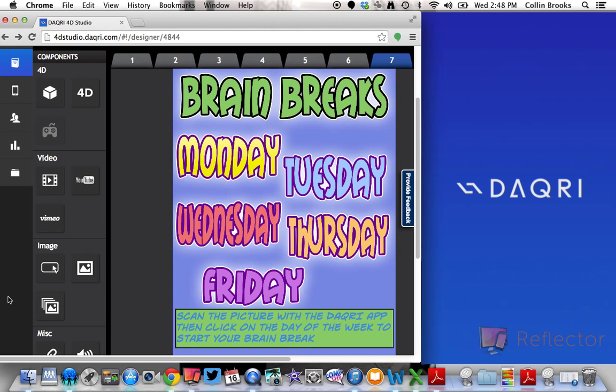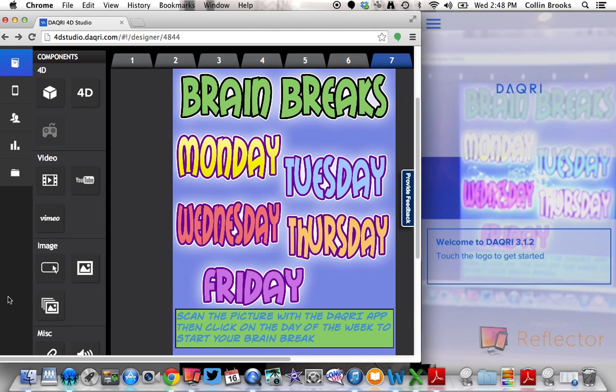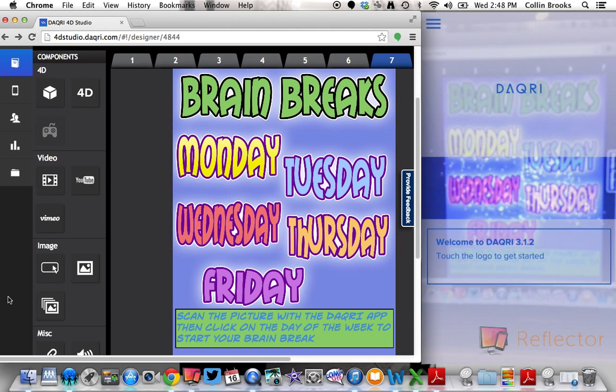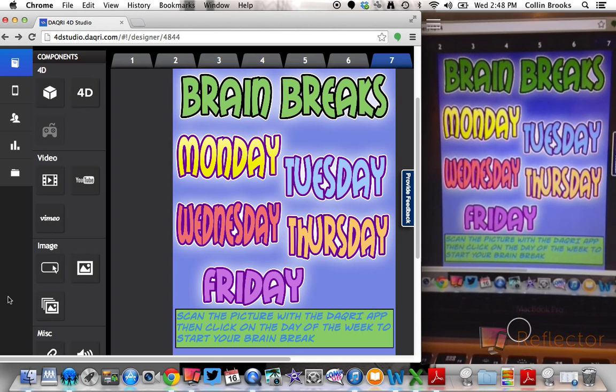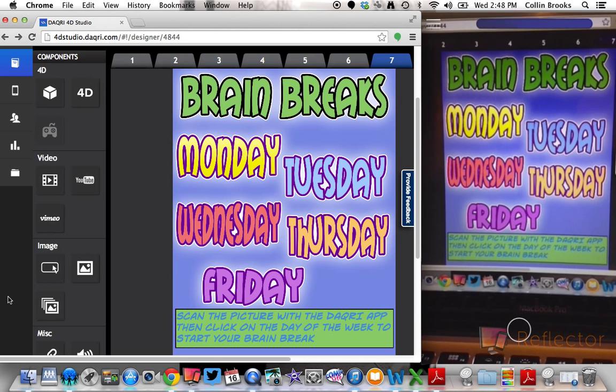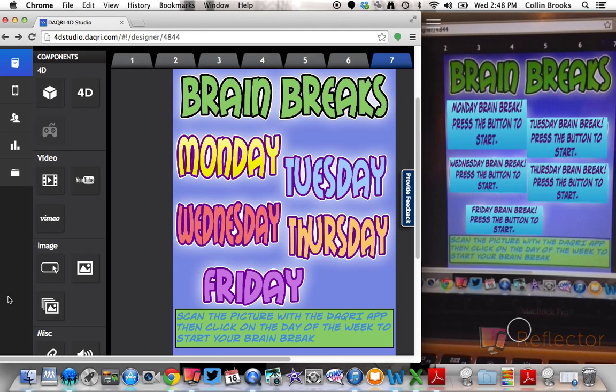So I just turned on the Daiquiri app on my phone. Alright, so let's turn it on.